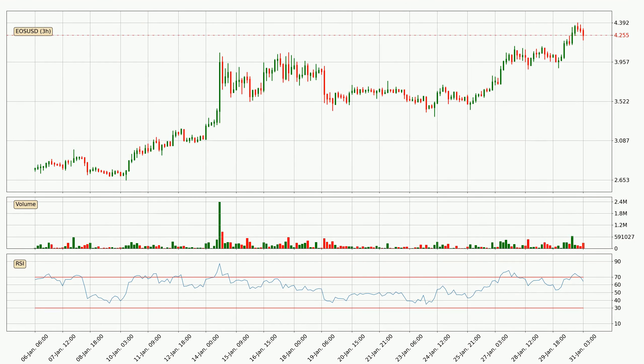Moving to the three-hourly Relative Strength Index, the current three-hourly RSI is at 65, so it doesn't show signs of overbought or oversold conditions at this point.